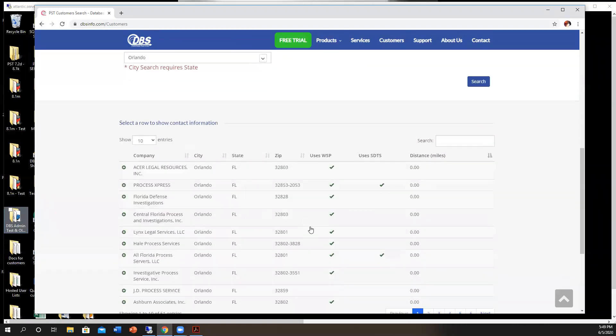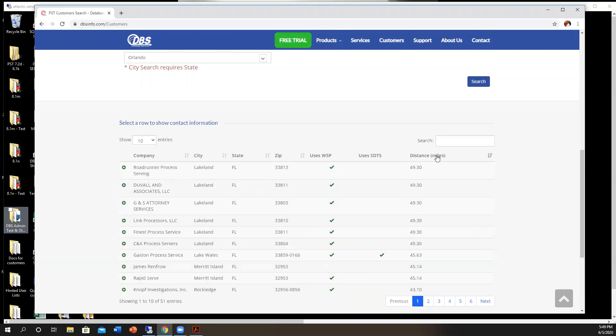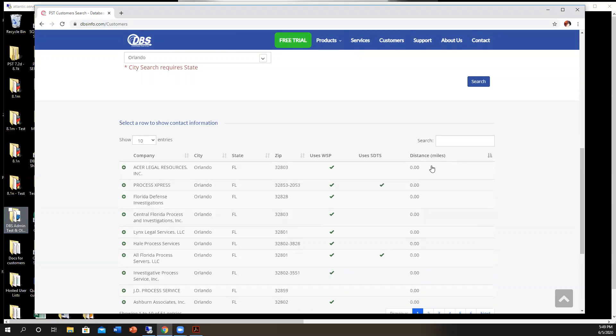This gives a little bit more information, including the distance from where you search. So the distance from Orlando, if you wanted to sort by that, here's 50 miles away, and then zero would be in that city.